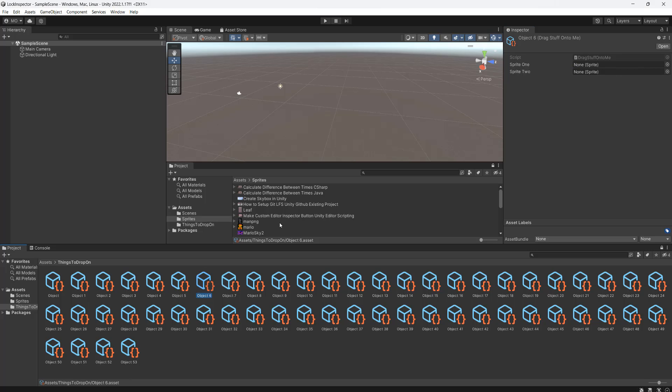Obviously, if you can avoid putting yourself in a situation where you need to drag and drop a million things in your assets folder that's great, but sometimes it has to happen — especially if you're using scriptable objects.